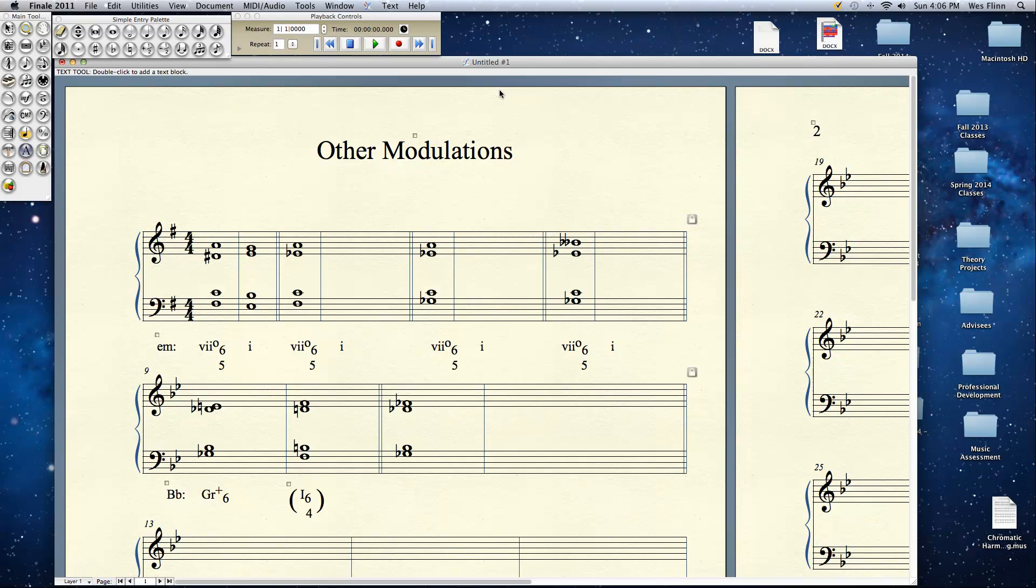There is also such a thing as chromatic pivot chord modulations. We've talked about those briefly in the past, where a secondary chord of some kind can become the primary chord in a new key or a different secondary chord.